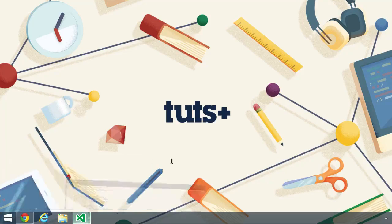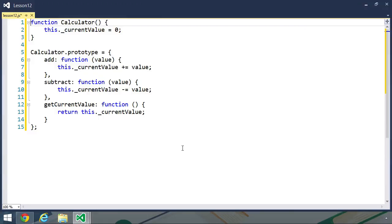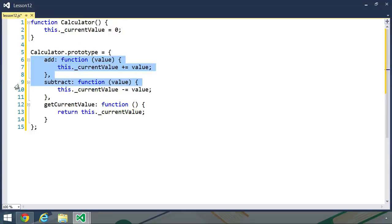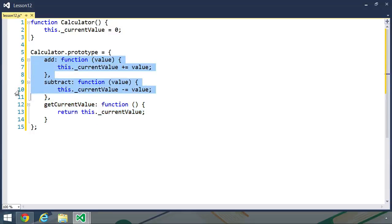For example, I've written a simple calculator data type. It has a single property called underscore current value. The underscore denotes that this is quote-unquote private, and it's initialized as zero. And then there are three methods: an add method, subtract, and getCurrentValue. Focusing on the add and subtract methods, they both have a single parameter — a value that we are going to either add to or subtract from the current value.